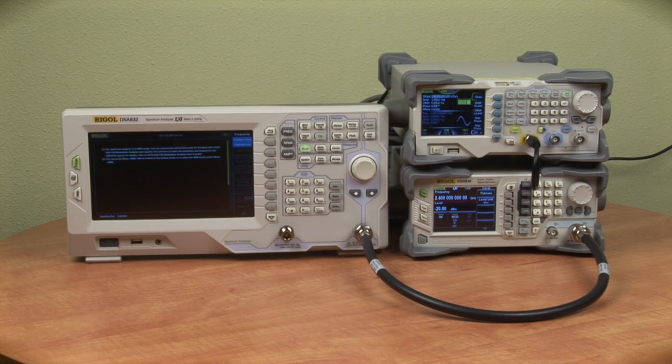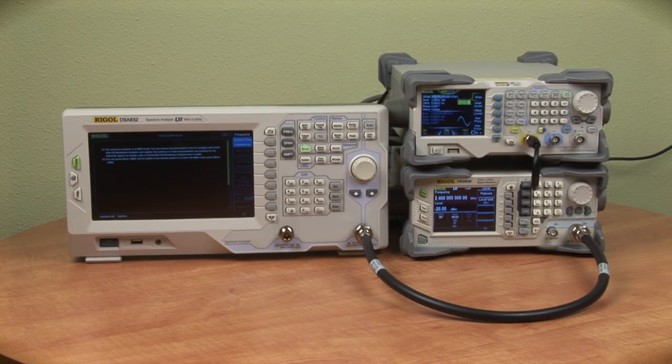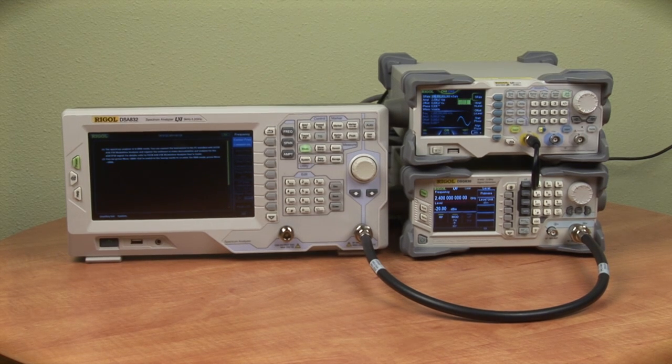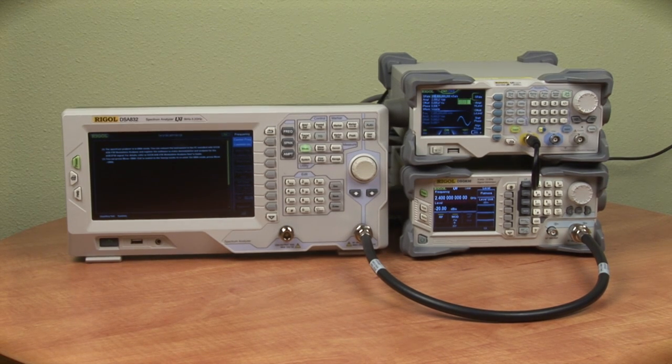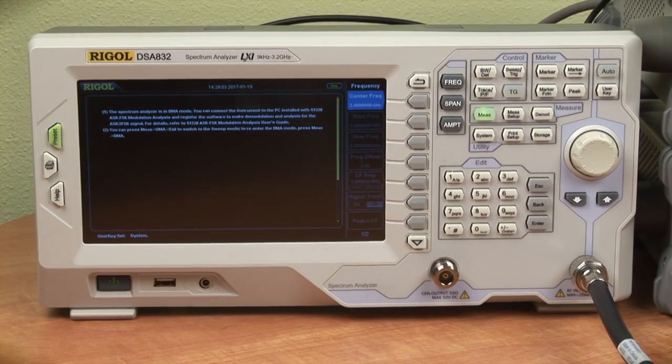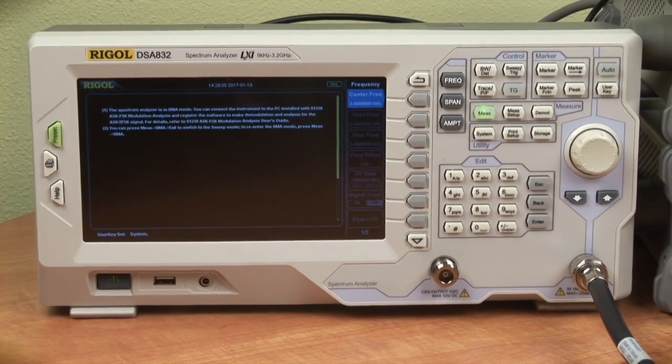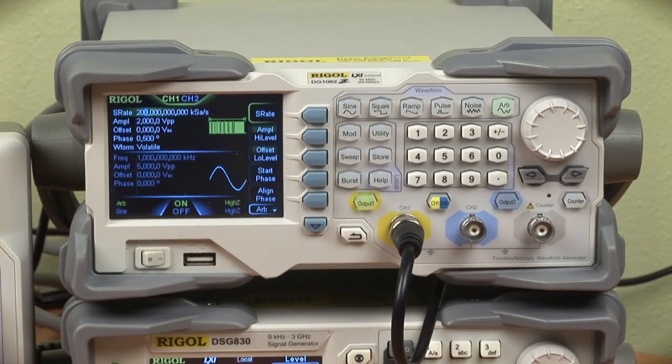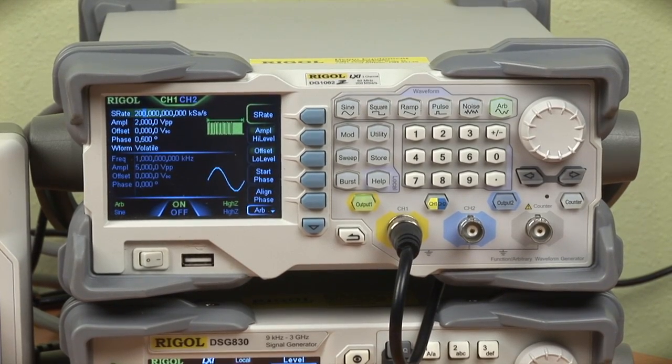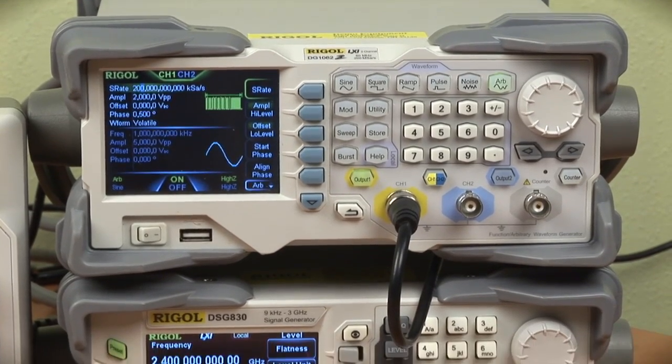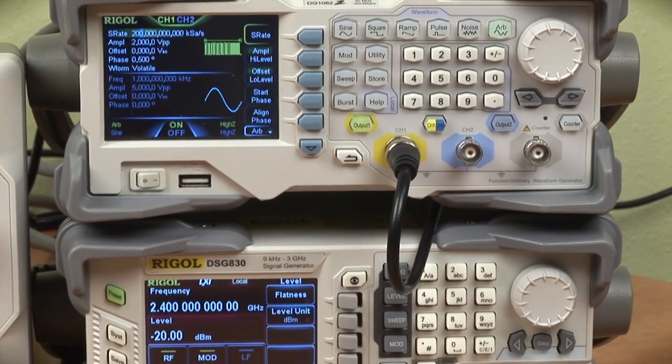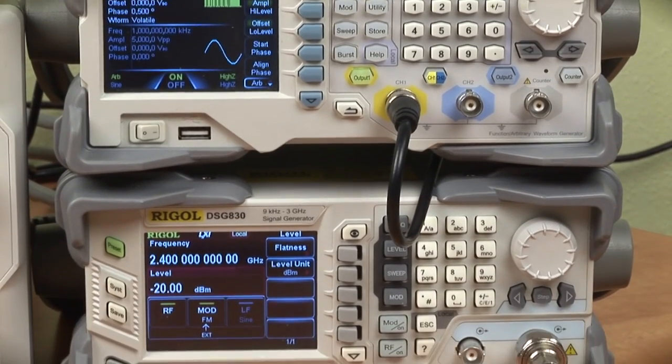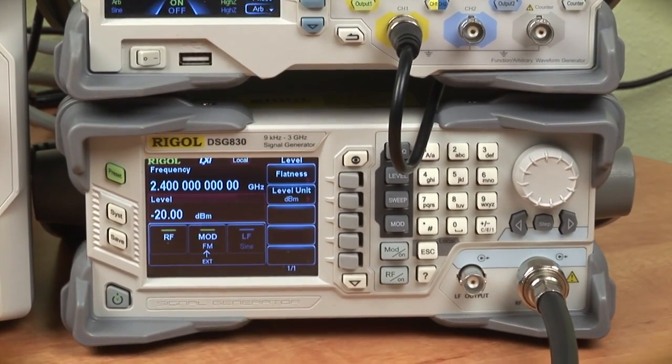S1220 is designed to work in conjunction with one of our 3.2 GHz or 7.5 GHz spectrum analyzers. For this video I'm using our DSA832E spectrum analyzer, to produce the modulated signal I'm using our DG1062Z waveform generator, and to modulate the signal I'm using our DSG830 signal source.